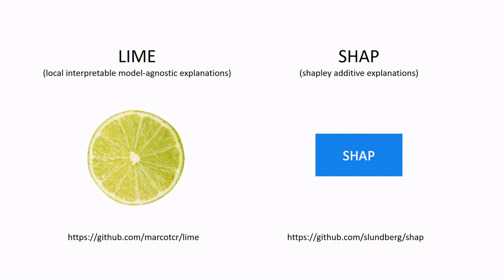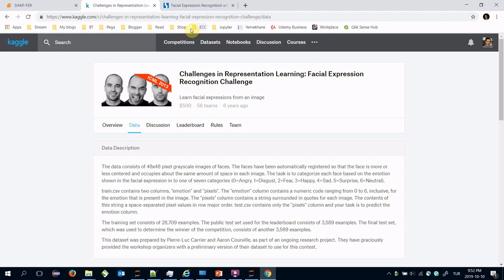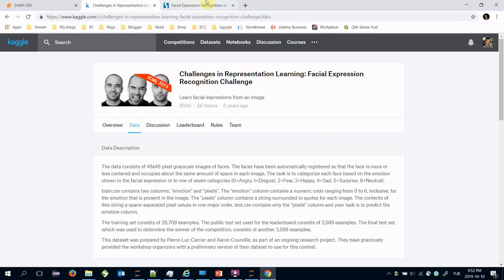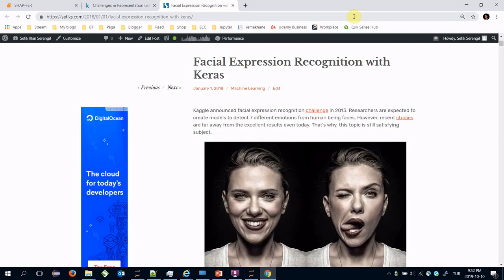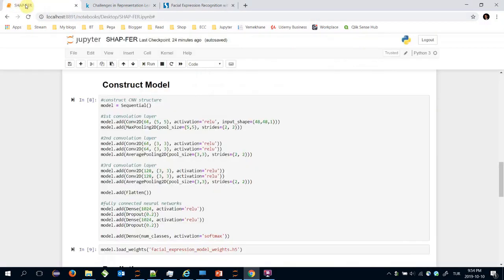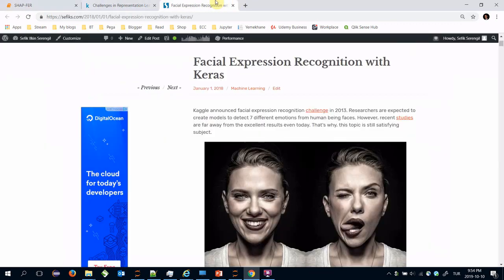Let's apply SHAP on facial expression recognition challenge dataset. You can find the raw dataset here and the detailed documentation in this link. You can find the pre-trained model including the structure and pre-trained weights in this link.